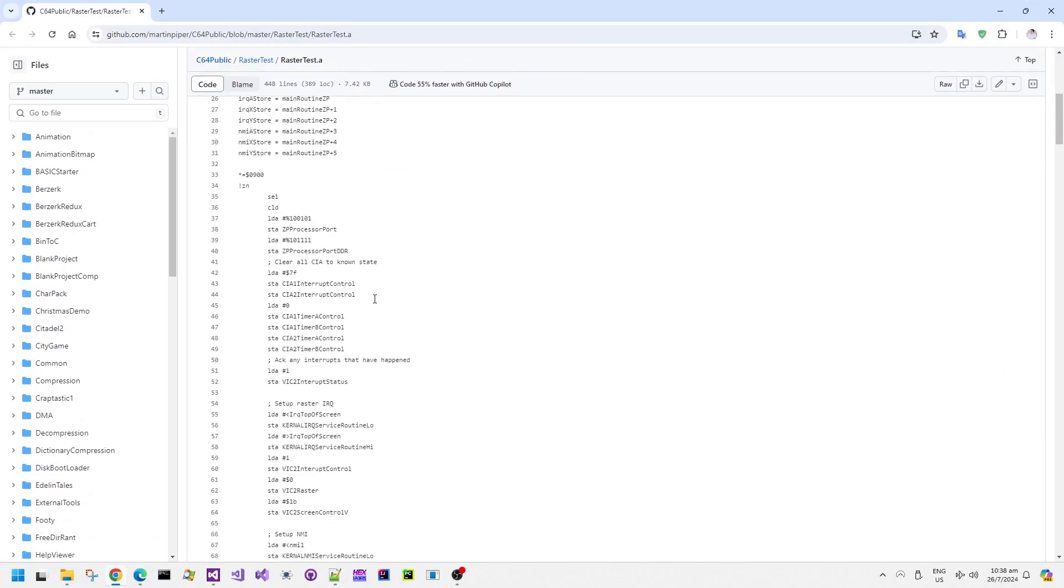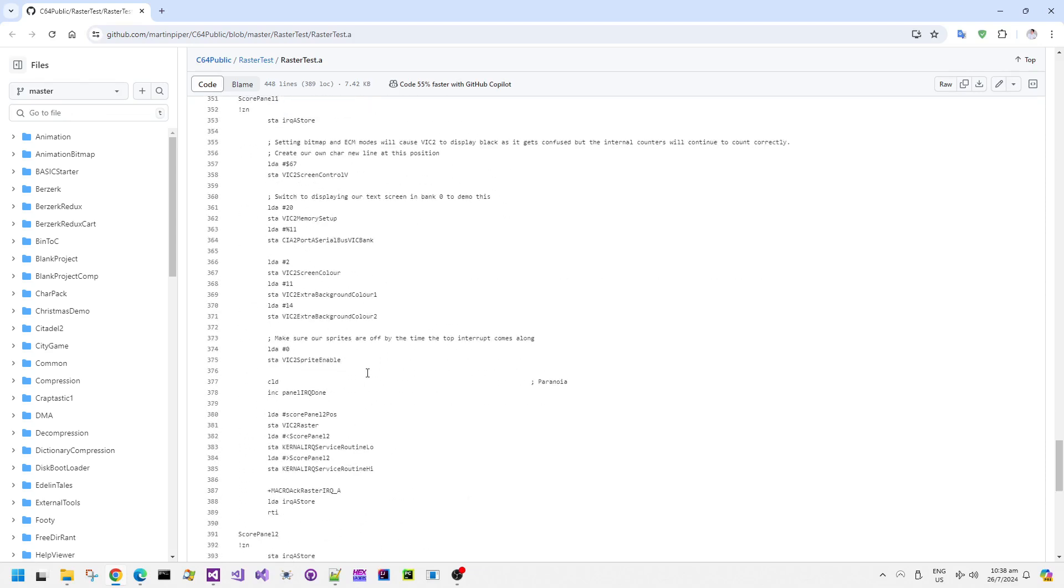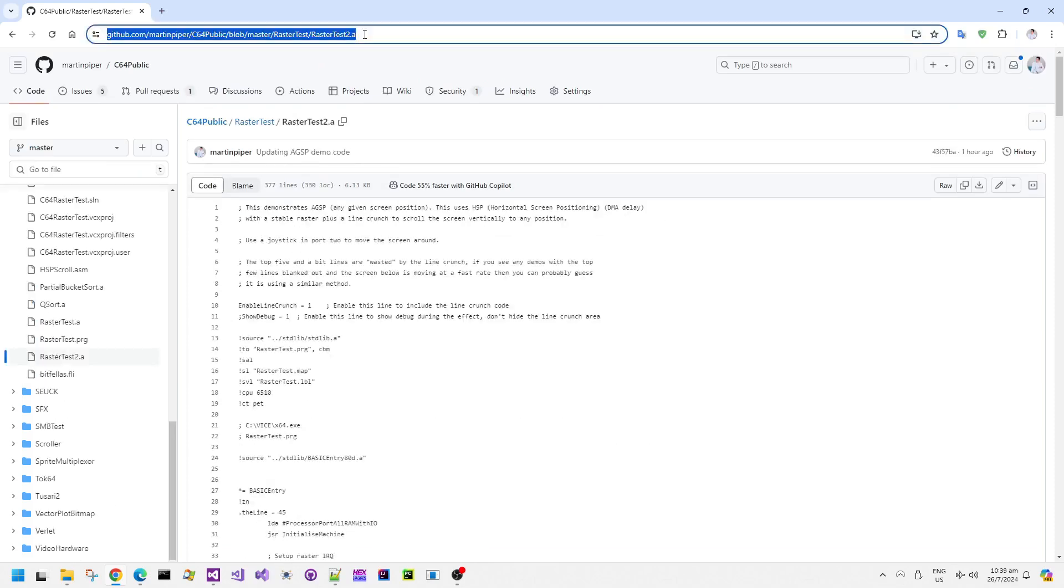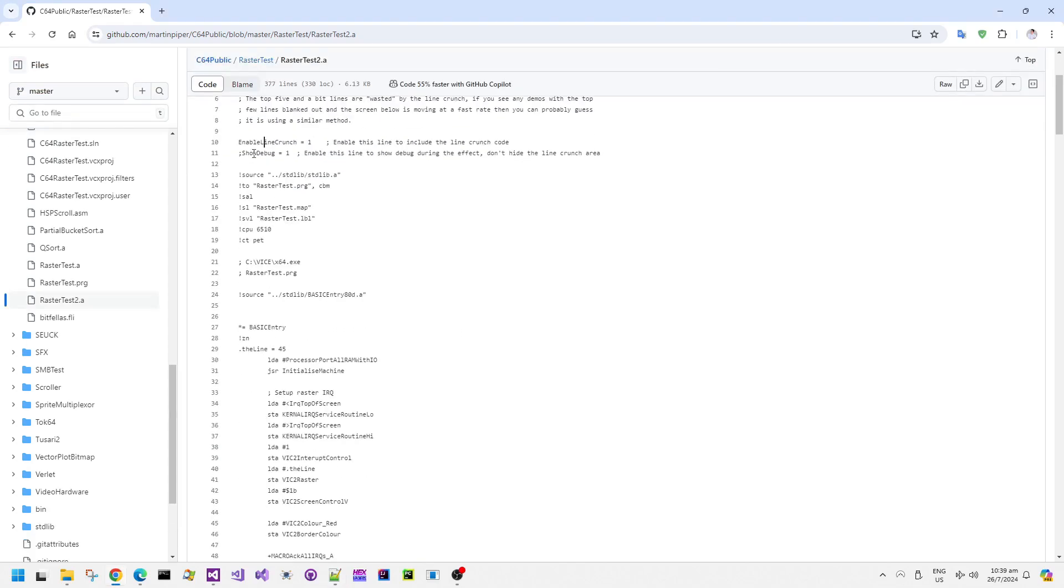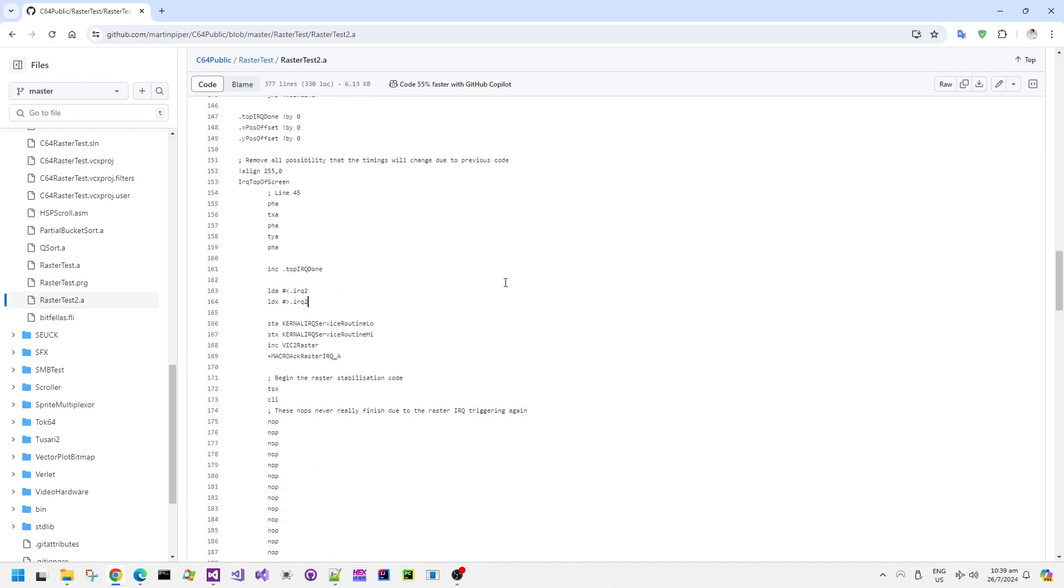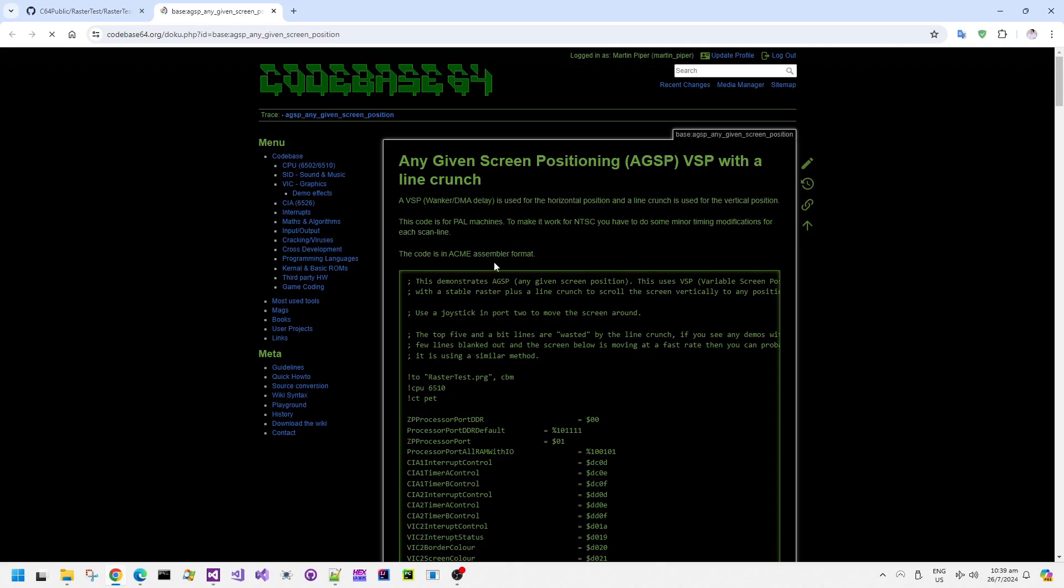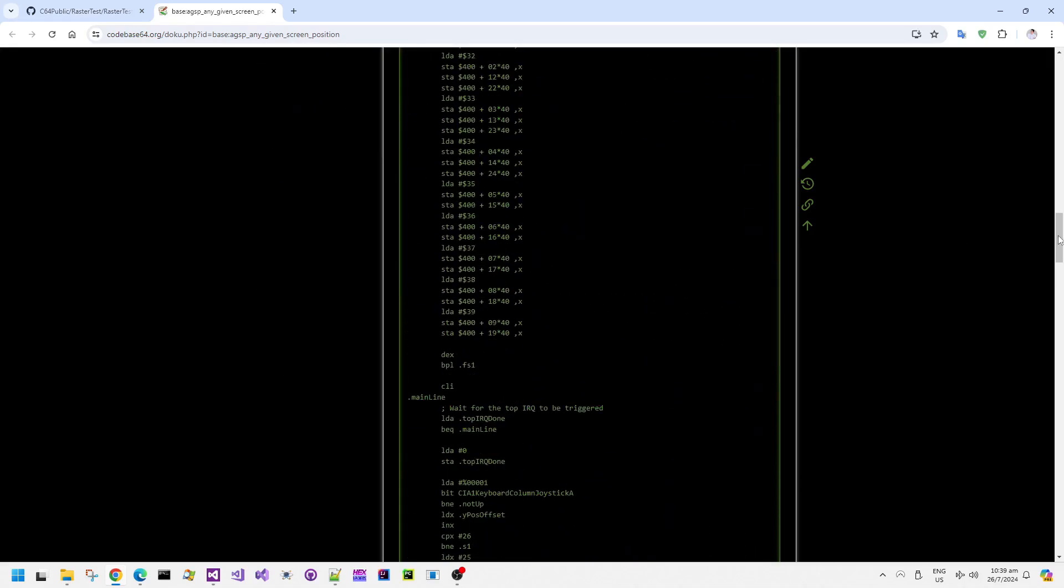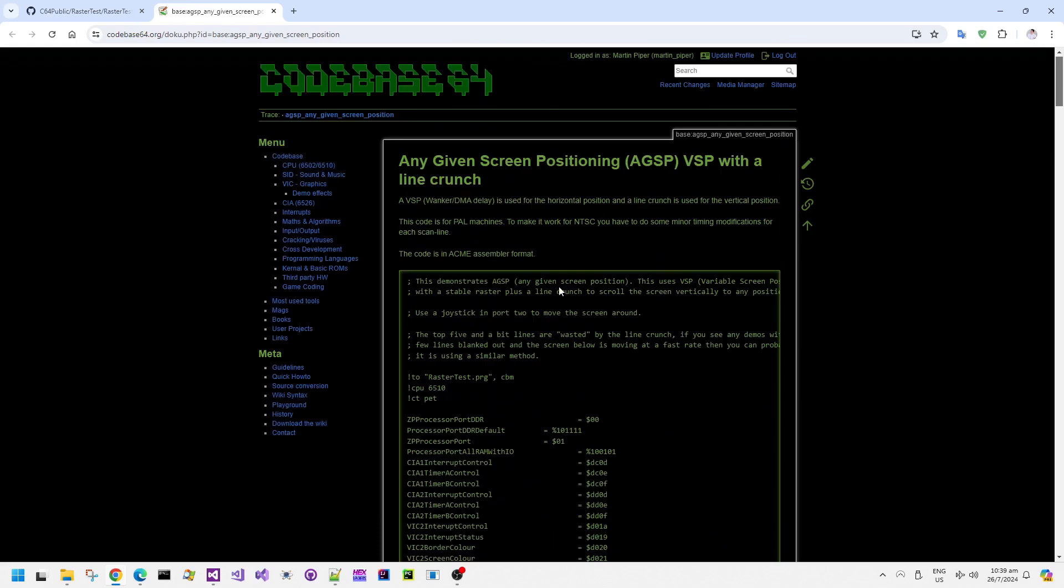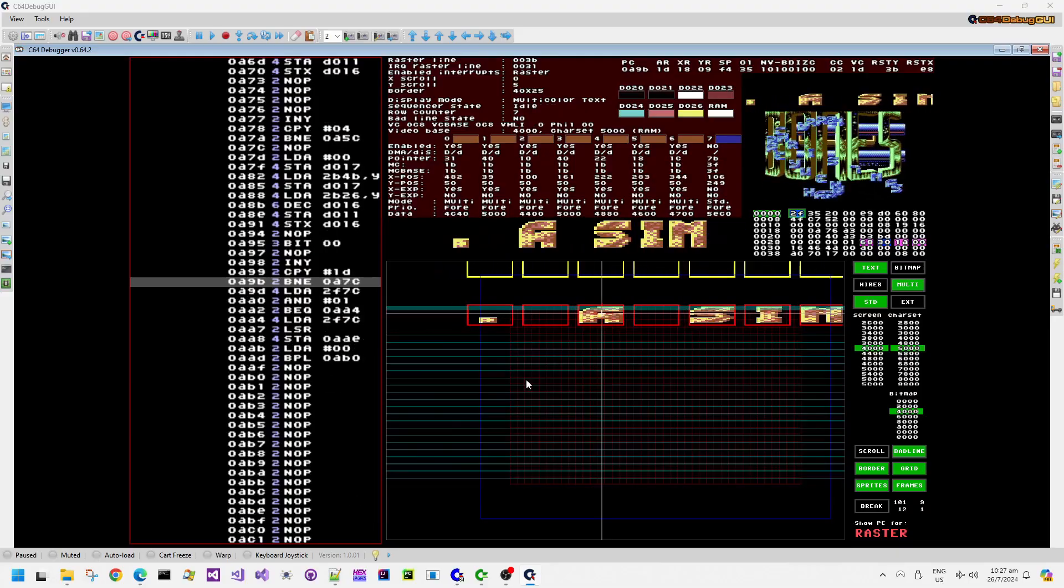So all of this code is in my public C64 public GitHub repository. It is this raster test 2.a source file, and you can just get it all from there. There is a little build it batch file, which calls my heavily tweaked version of the Acme assembler, which will then output a PRG, which then you can just run in the emulator or on a real Commodore 64. There's also a link I'm going to put in the video description to the code base article on AGSP, which is the any given screen position or, you know, variable screen position, however you want to call it.